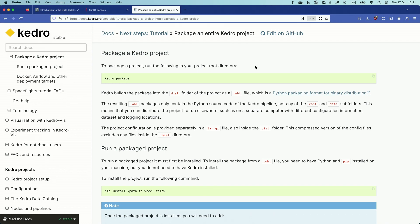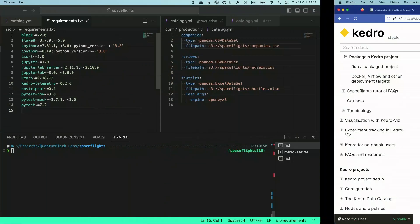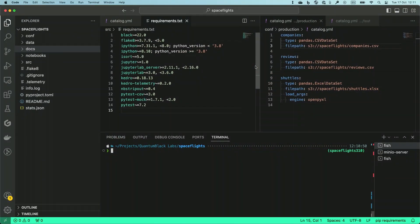Let's go to my editor and see how it's done. I'm back to my space flight project, where I left off before, and I'm going to run Kedro package to create the Python wheel with my source code and the configuration.